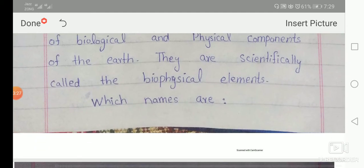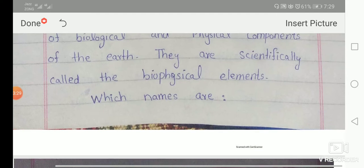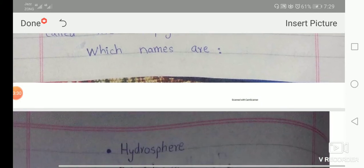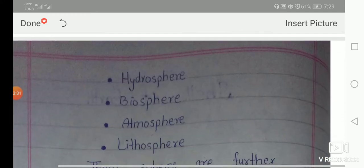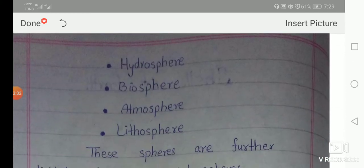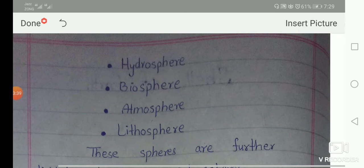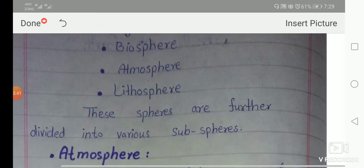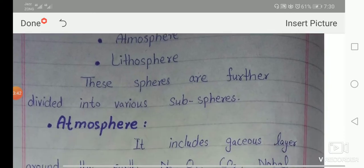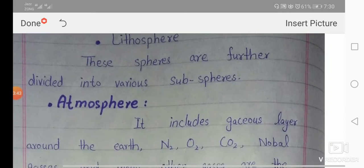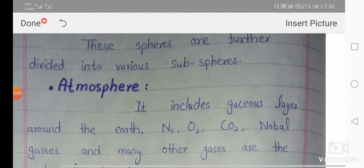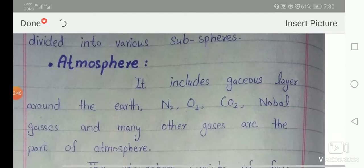They are scientifically called the bio-physical elements, which are named as hydrosphere — the water-covered layer — biosphere, atmosphere, and lithosphere. These spheres are further divided into various sub-spheres. Now let's discuss the atmosphere.